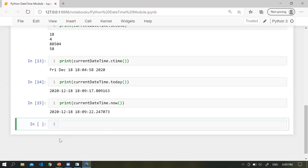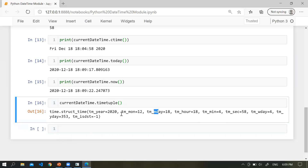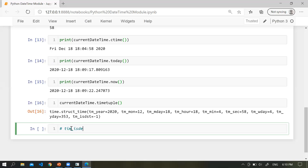Another very important function is timetuple(). Using this function, we get all the details for the date and time — year, month, particular day, hours, minutes, second, weekday, year of the day, and a daylight saving flag. There are three types of flag: one indicates daylight saving is in effect, zero means it is not in effect, and minus one means the information is not available.